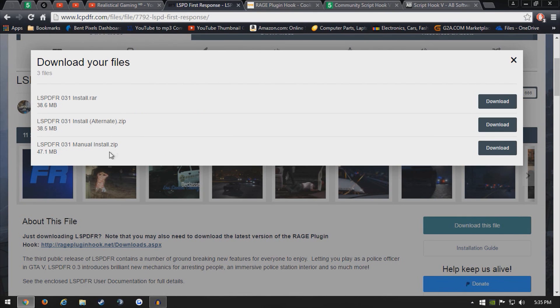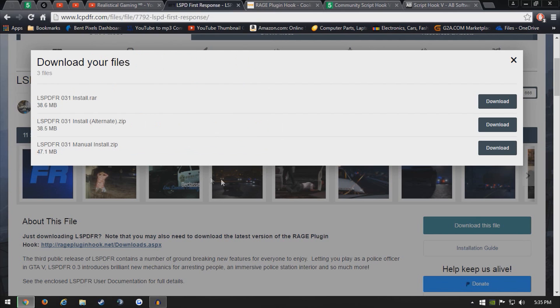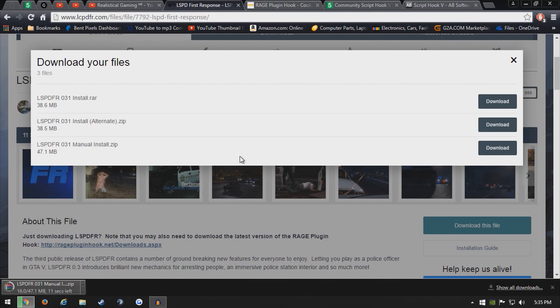Now I recommend doing a manual install because you have more control and you are able to do it yourself, so you know what you're doing for future reference.